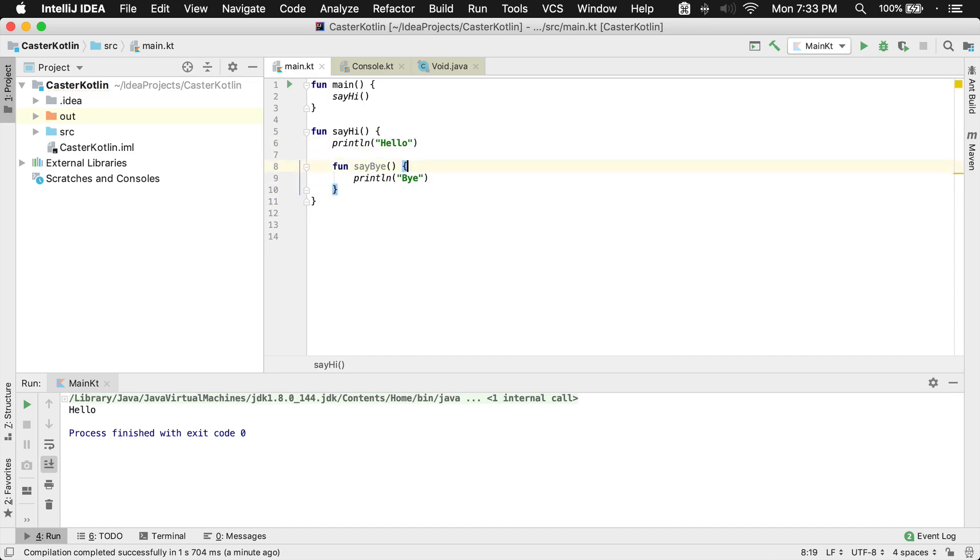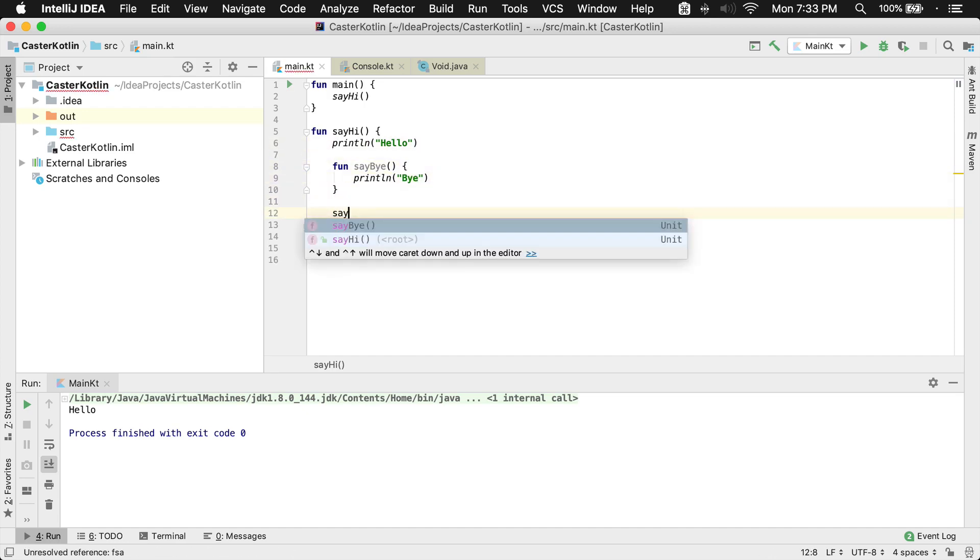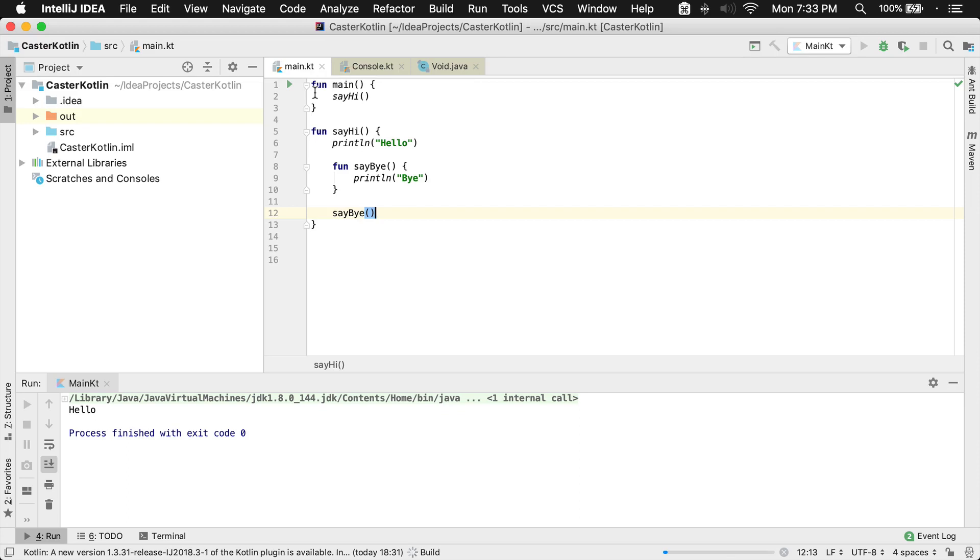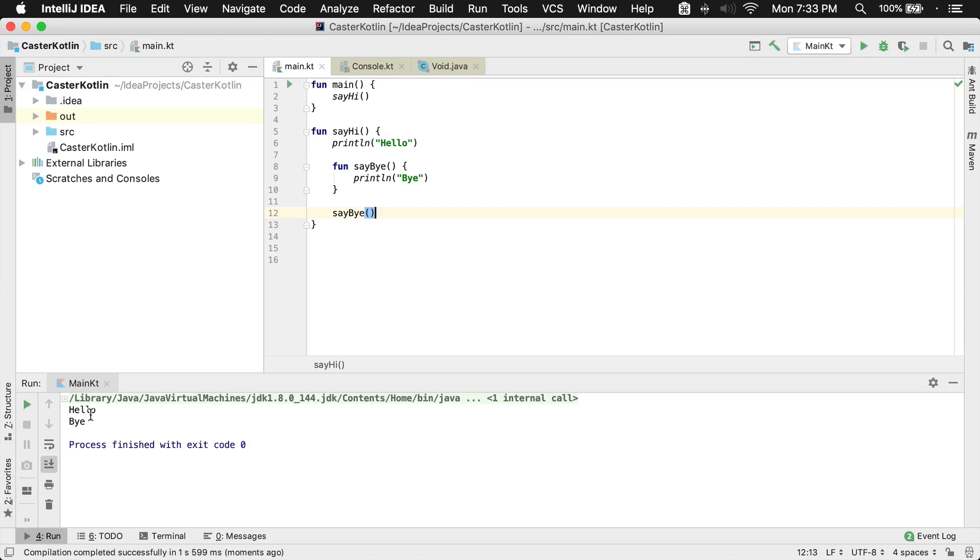So we can go underneath the function and call it. And so say bye. And if we were to run this now, what we'd see is hello and then bye. If we run it, we would see hello and bye.